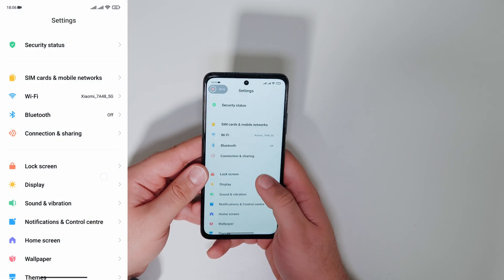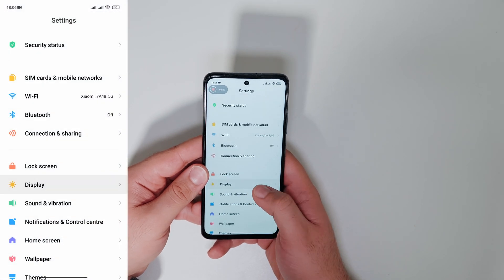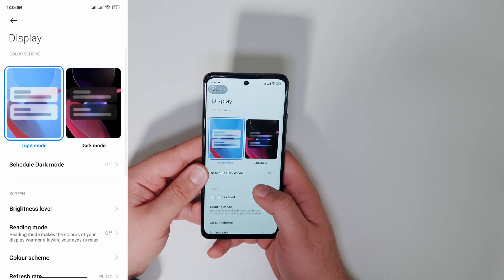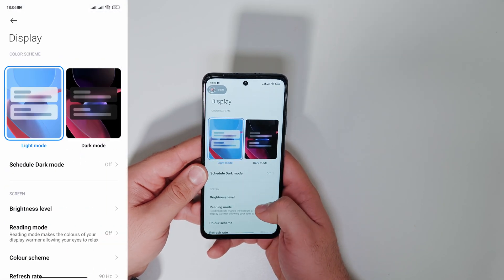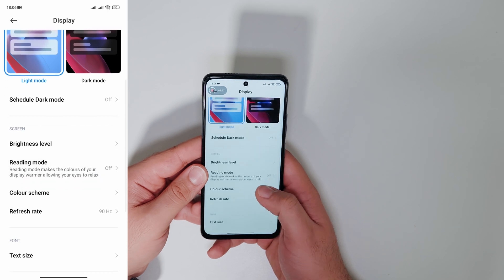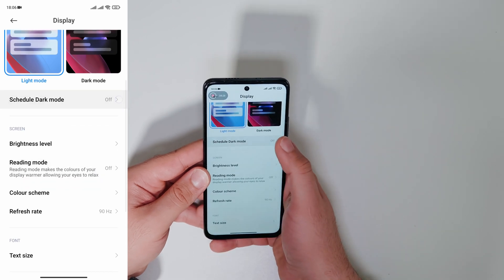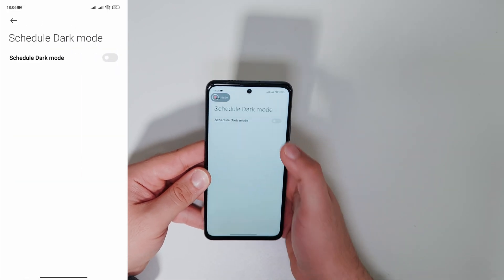Go to settings and to display. Select schedule dark mode and set up your own time.